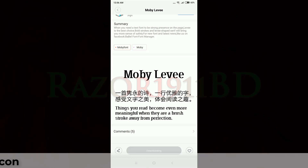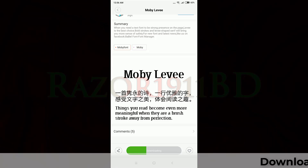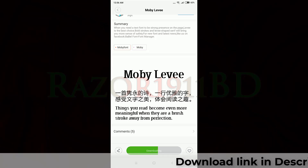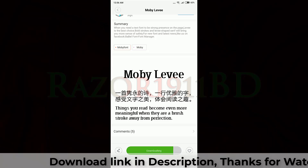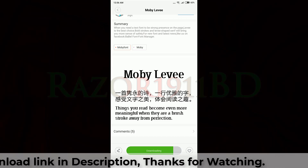Click or tap the download option, and wait until your font has downloaded.